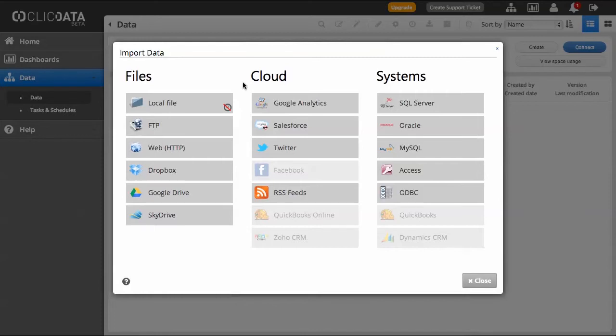We will now show you how to connect a file from your Dropbox. The procedure is very similar for all the other cloud connectors.